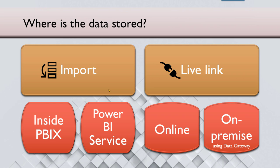If it is a live link, which is typically for databases, it can be online where your database itself is on cloud, or it can be on premise within your company. In which case you have to use something called a data gateway.